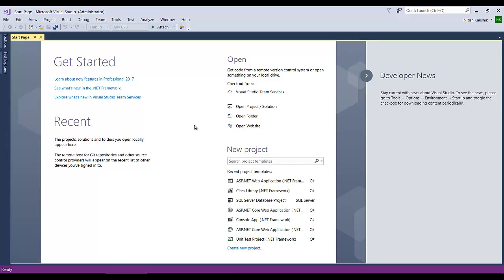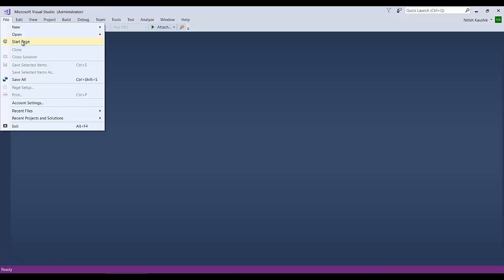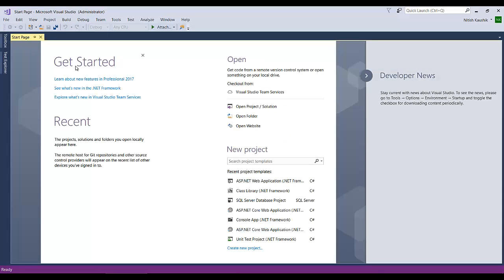If you don't have the start page open in your Visual Studio, then to open it go to File and then click on Start Page. You will see the start page appear in your Visual Studio.